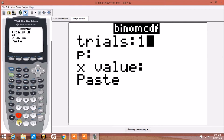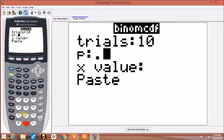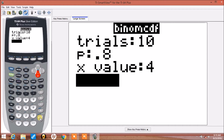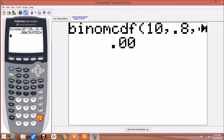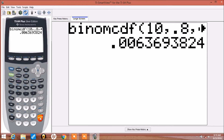It'll add up all the probabilities of 0 plus 1 plus 2 plus 3 plus 4. So we'll do 10 trials, and again we'll have p equal 0.8, and our x value will be 4. We press enter, and there we have the probability of x less than or equal to 4.